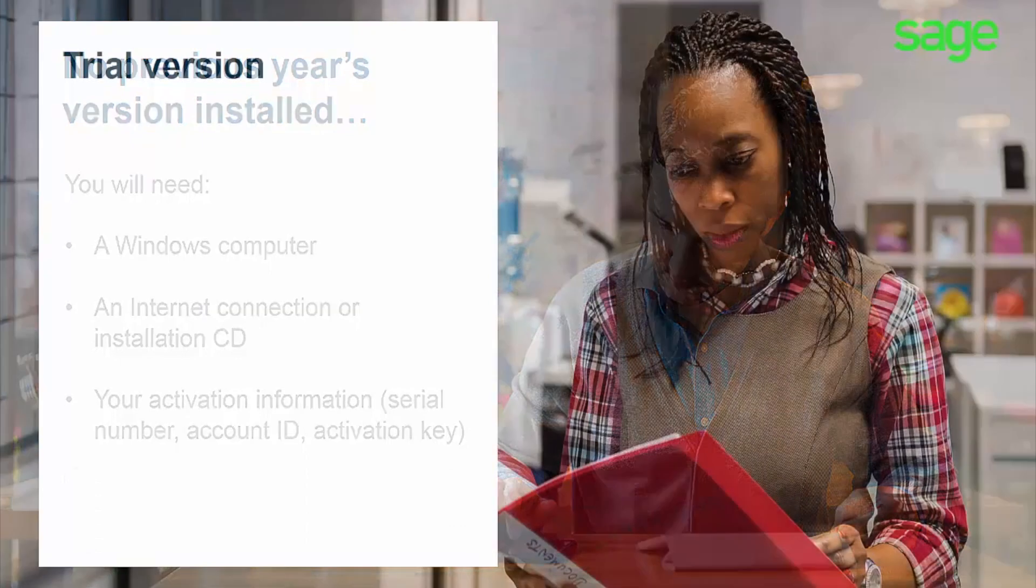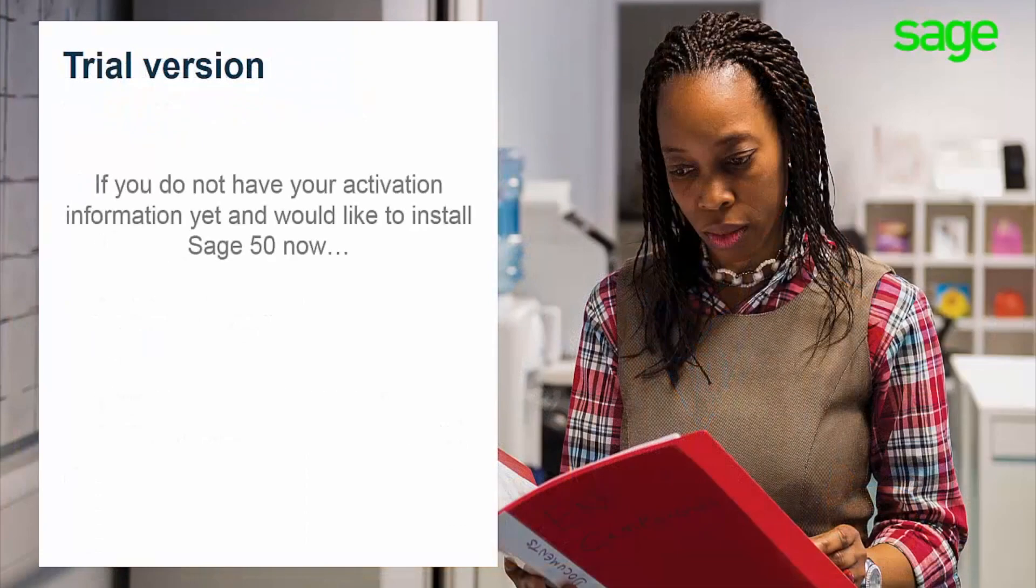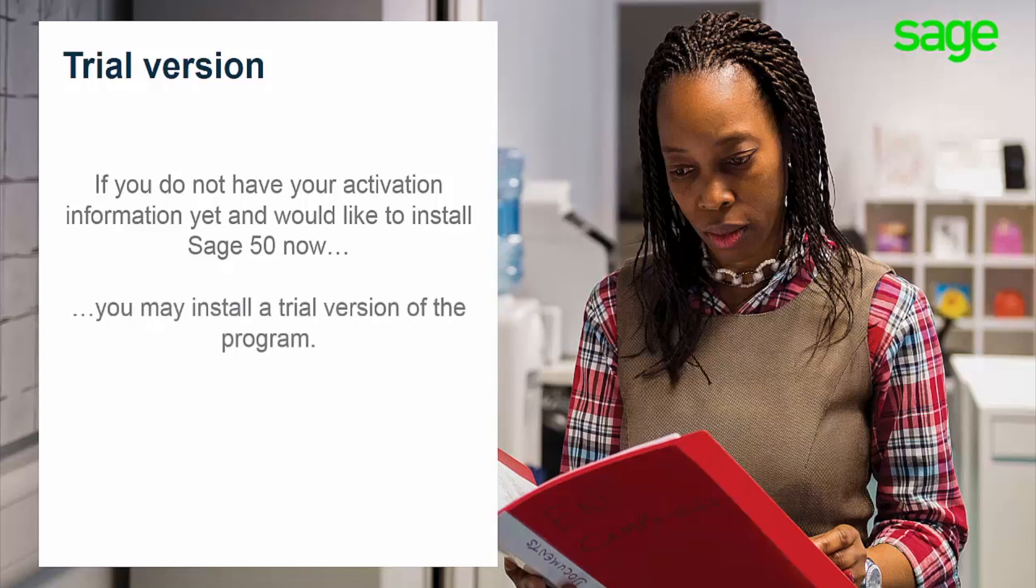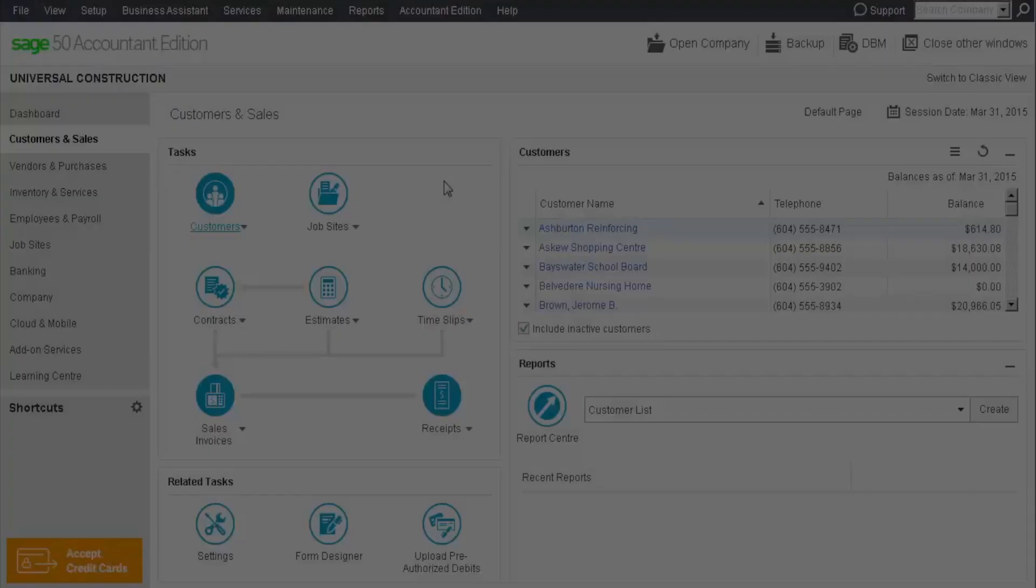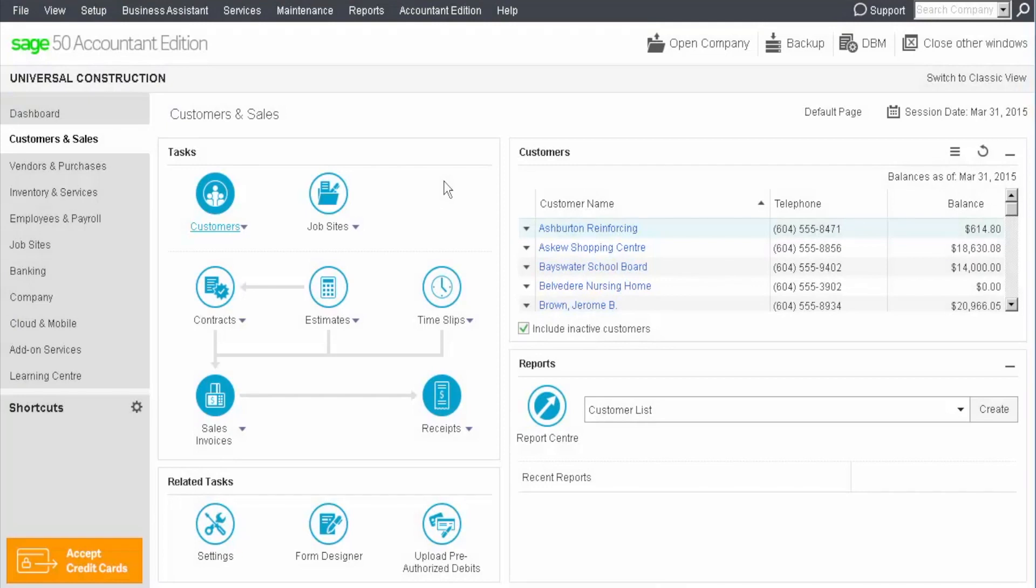Please note that if you do not have your activation information yet and would like to install Sage 50 now, you may install a trial version of the program. However, you will have to activate Sage 50 within 30 days. Now let's go through the installation steps together.